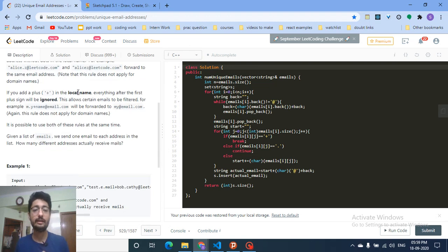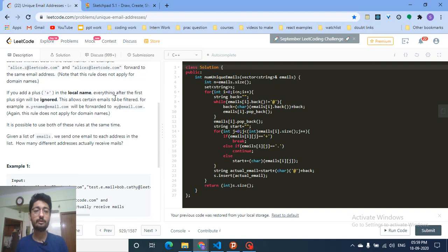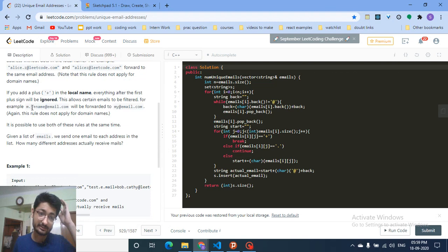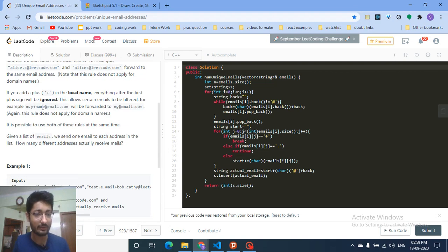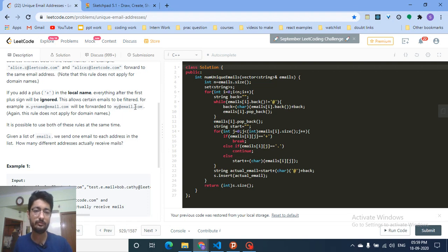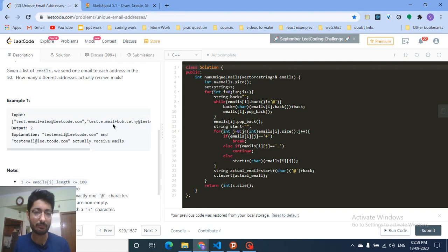If you put a plus sign in the local name, all characters after the plus sign are ignored. For example, if it is 'm.y+name', everything before the '@' sign after the plus is ignored, so this is actually equivalent to 'my@email.com'. I hope you understand.